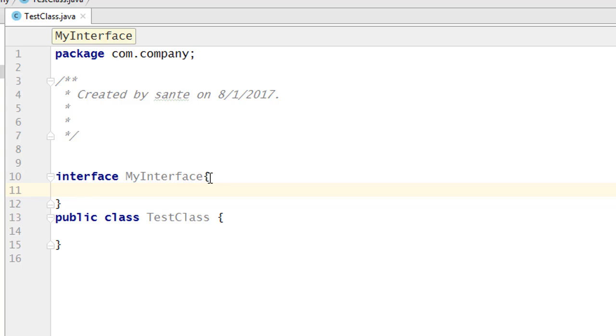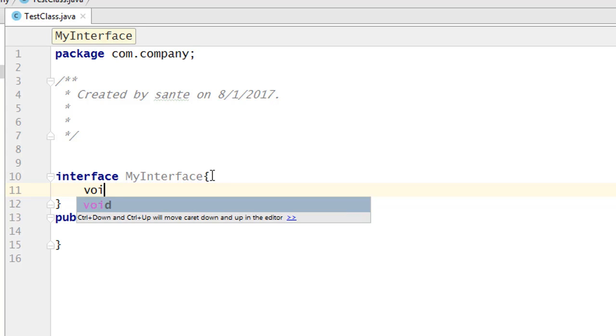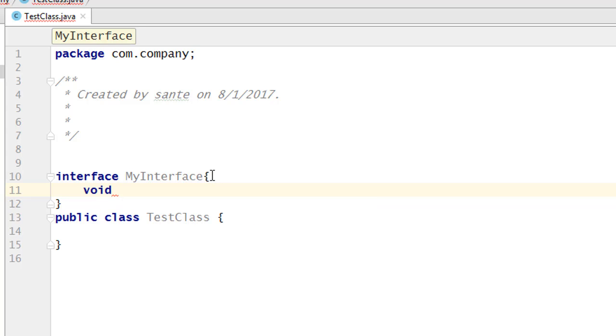Here I'm going to create a method without a body inside the interface, which is 'void myMethod'. Prior to Java 8, this is what you could do — just create a method without a body.